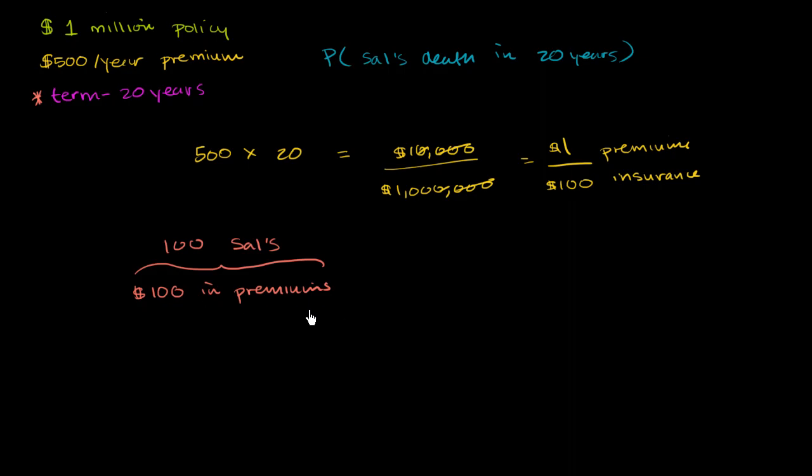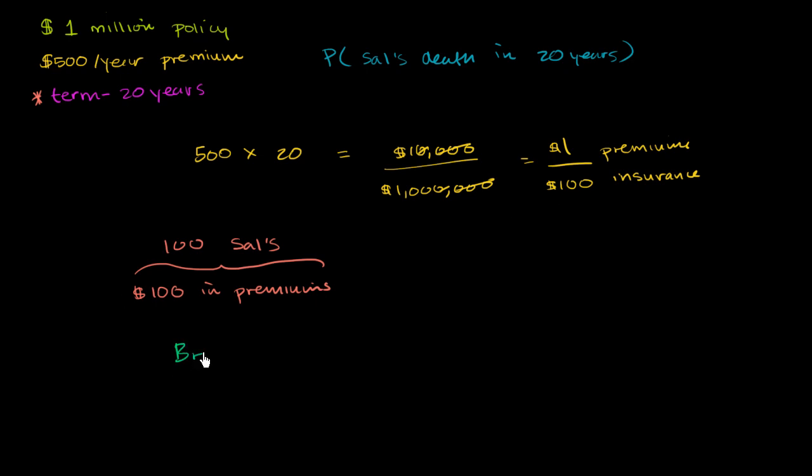And the only way that they could make money, the only way they could make money is if at most one of those Sal's, or really just break even, if at most one of those Sal's were to die. So break even if only one Sal dies.